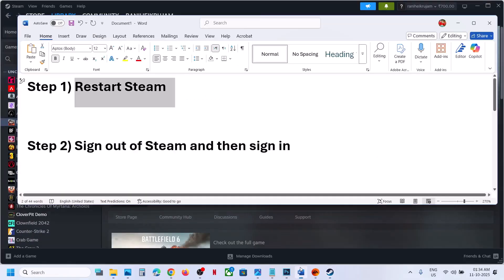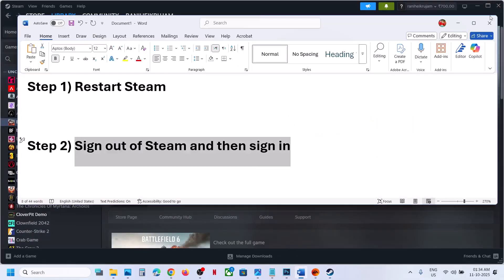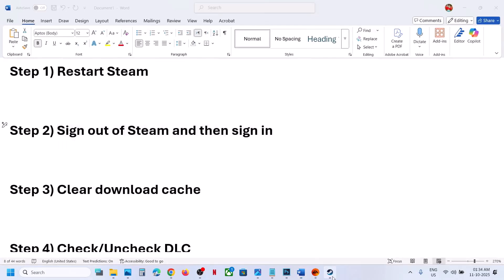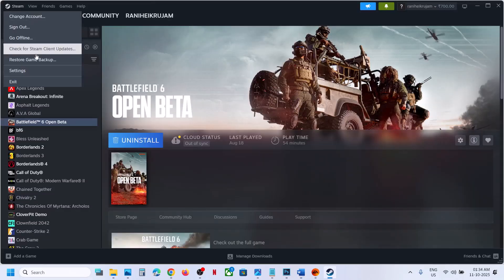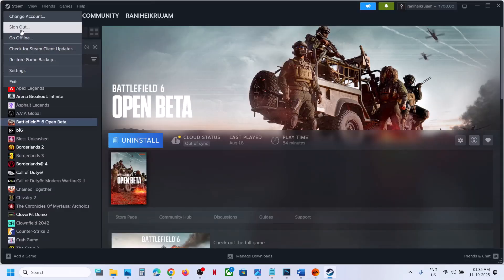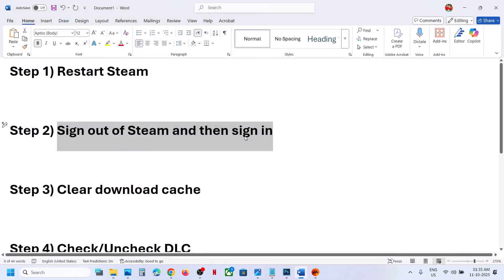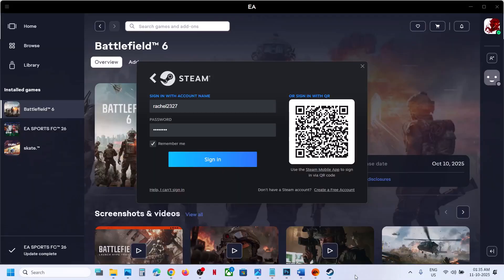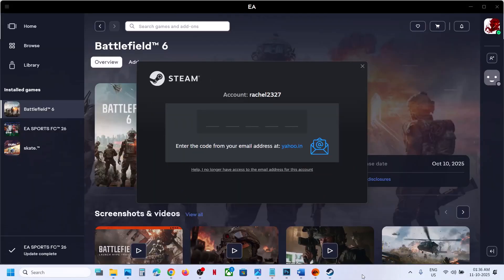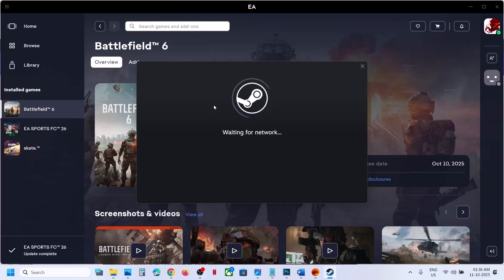If that's still not working, sign out from Steam. Go to Steam, click on Steam, then click on Sign Out. Confirm, and then sign in again once Steam restarts.